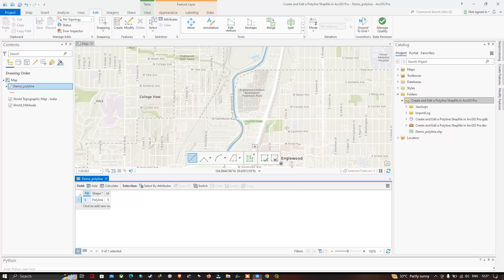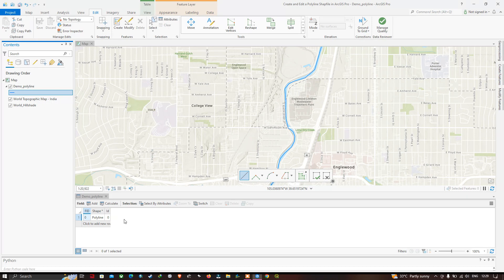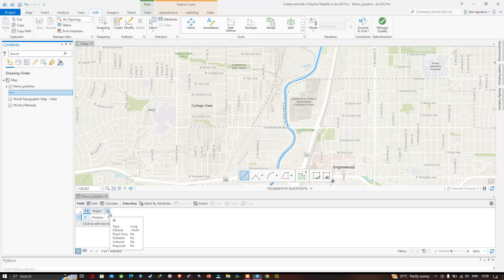In the attribute section, you can see that FID, Shape, and ID are existing fields. If you want to create a new field — for example, a field called 'name' representing the name of this polyline or river — click the option called Add a Field.